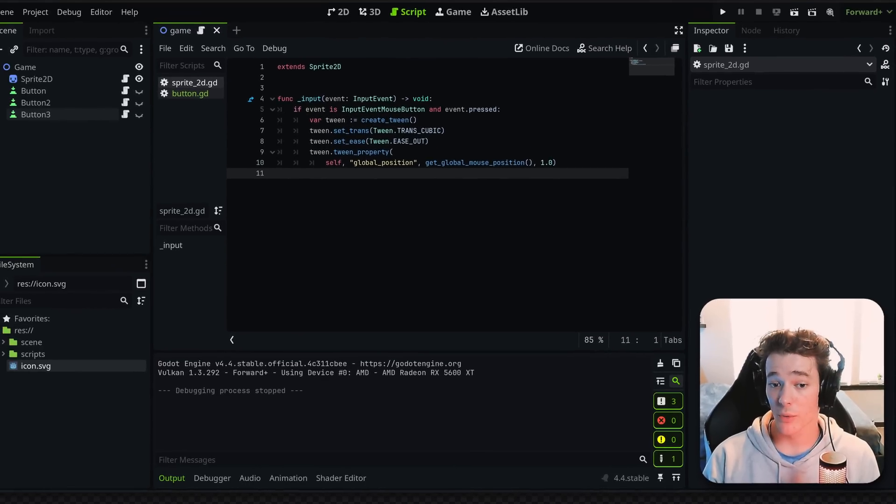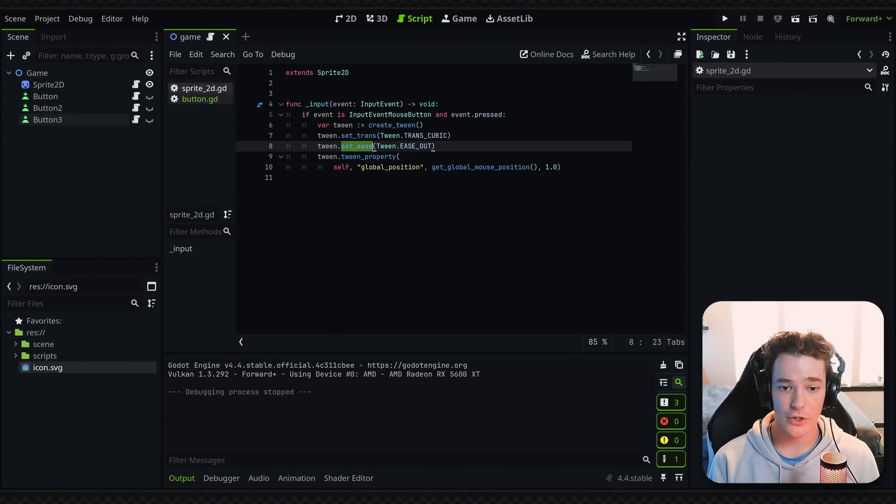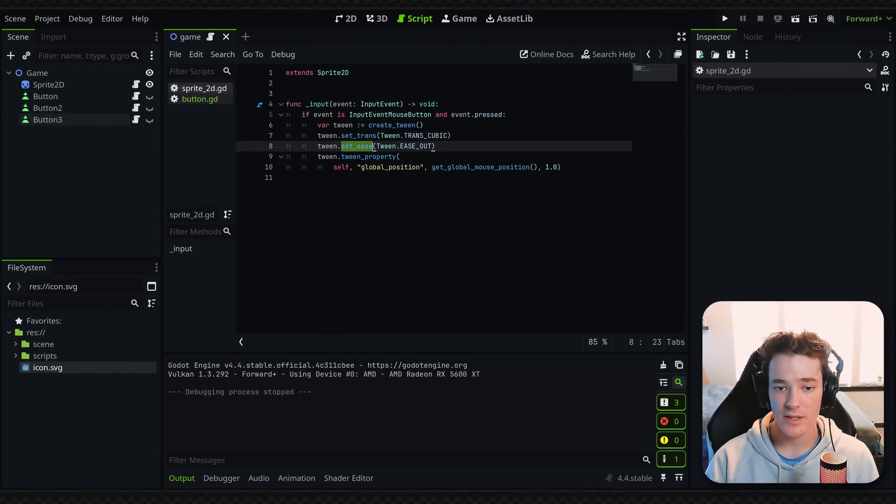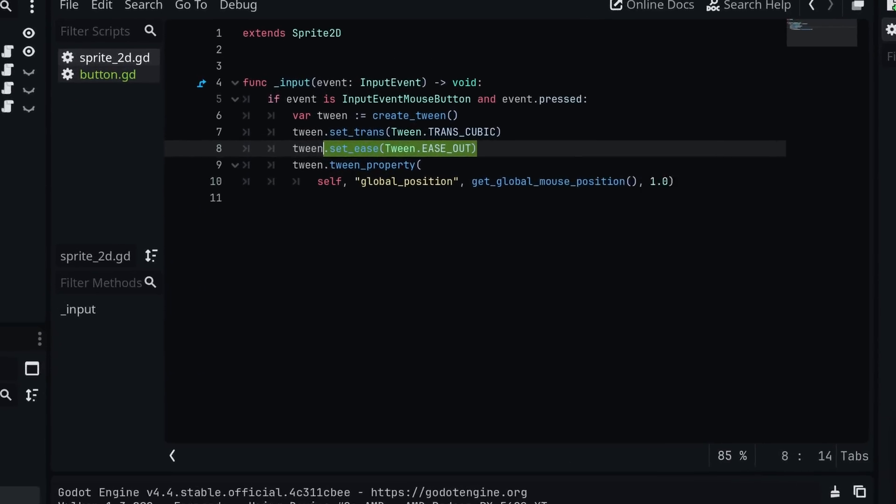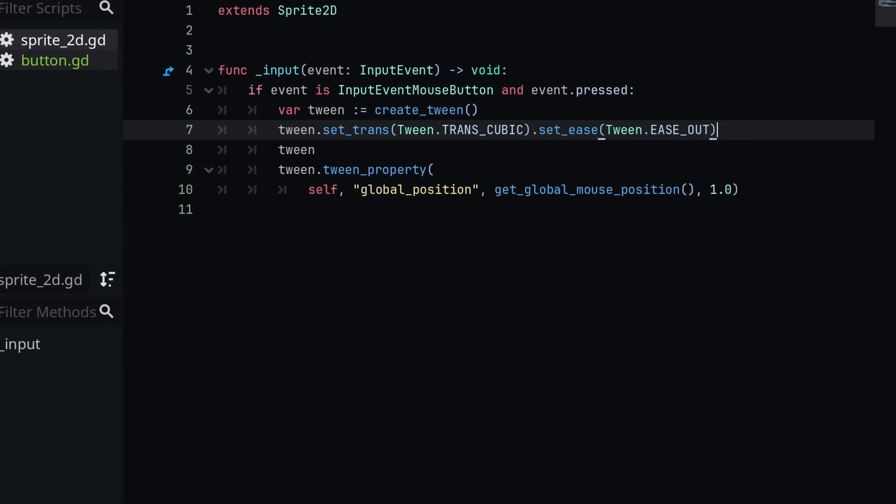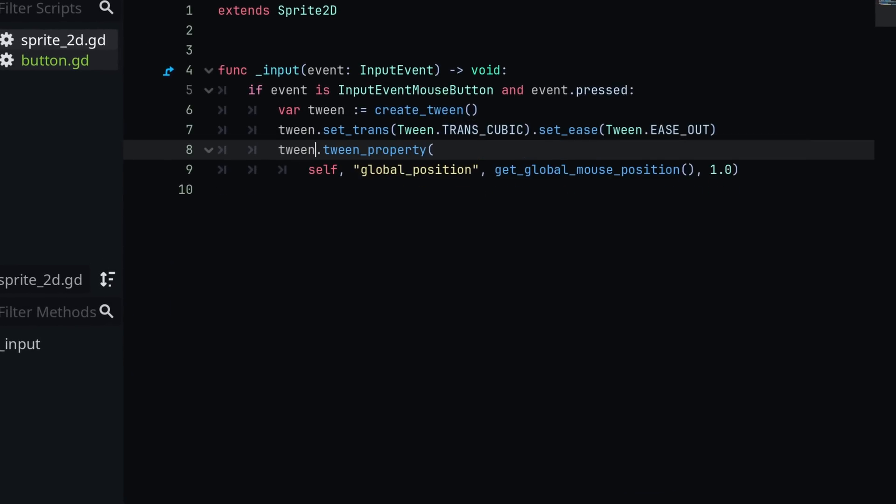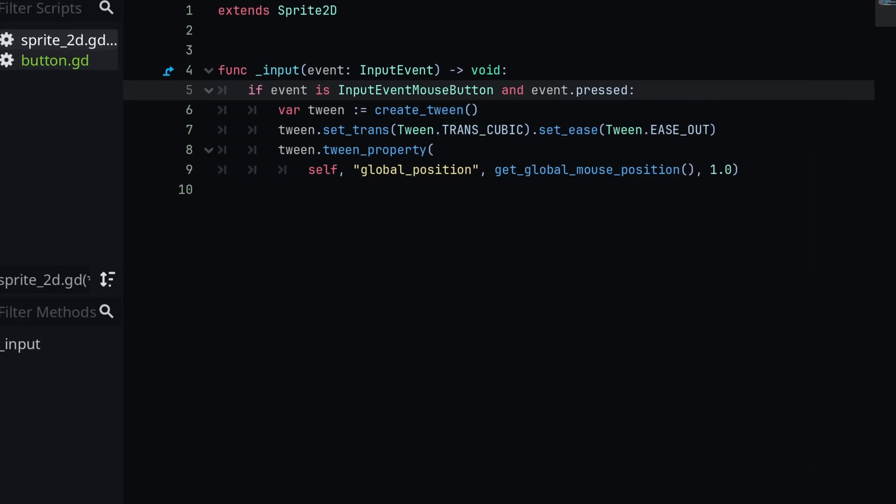Now a really quick trick. Most of the tweening methods are actually chainable methods. So that means instead of calling setTrans and setEase on two separate lines, I could actually just move this over to the same line. And then you can see that we are kind of chaining the methods. So this is all in one line. Typically that looks a bit better in my opinion.